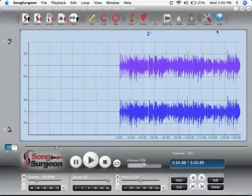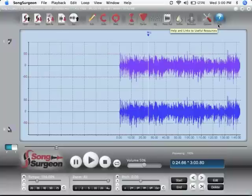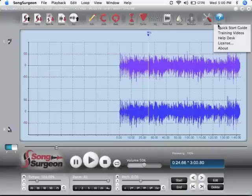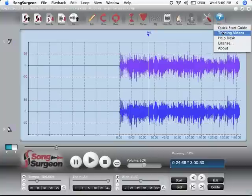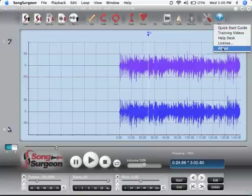Lastly, we have the help button, and within the help button, you'll find a number of important things, including the quick start guide, which is written documentation for Song Surgeon, as well as training videos, and some other things that we'll talk about in a later video.